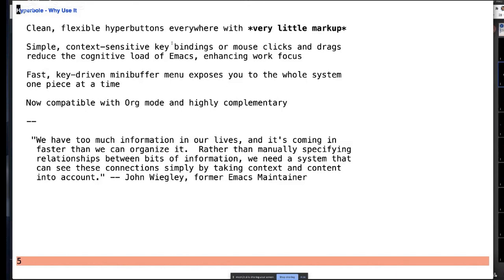Recently in the last half year, we've done a lot of work to integrate Hyperbole with org mode. You can still use all your core org capabilities and also embed Hyperbole hyperbuttons in there as well. John Wiegley has used Hyperbole in the past and did some interesting things with it — you'll see some quotes from him throughout.